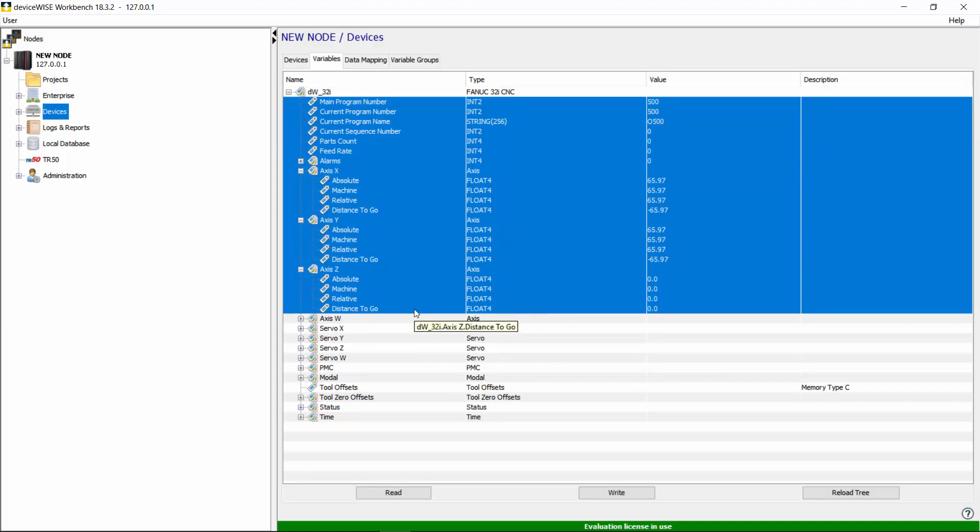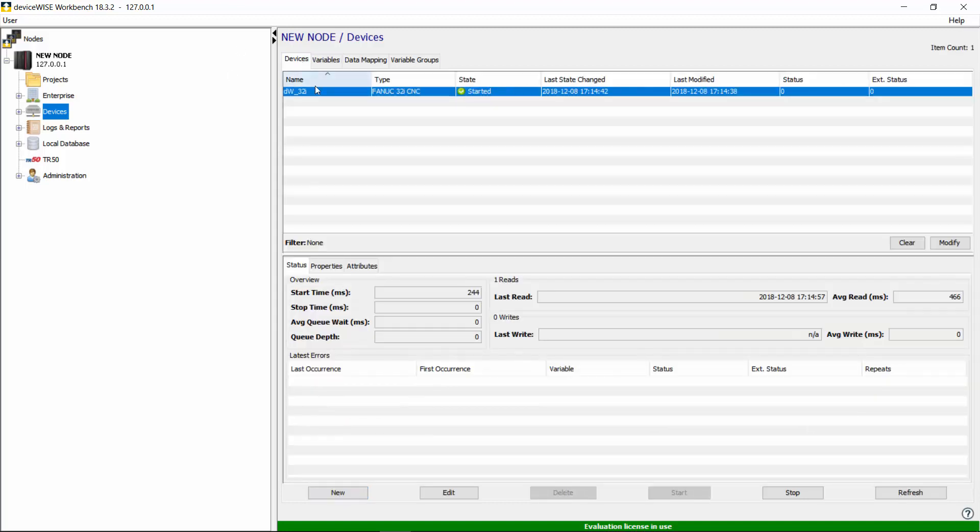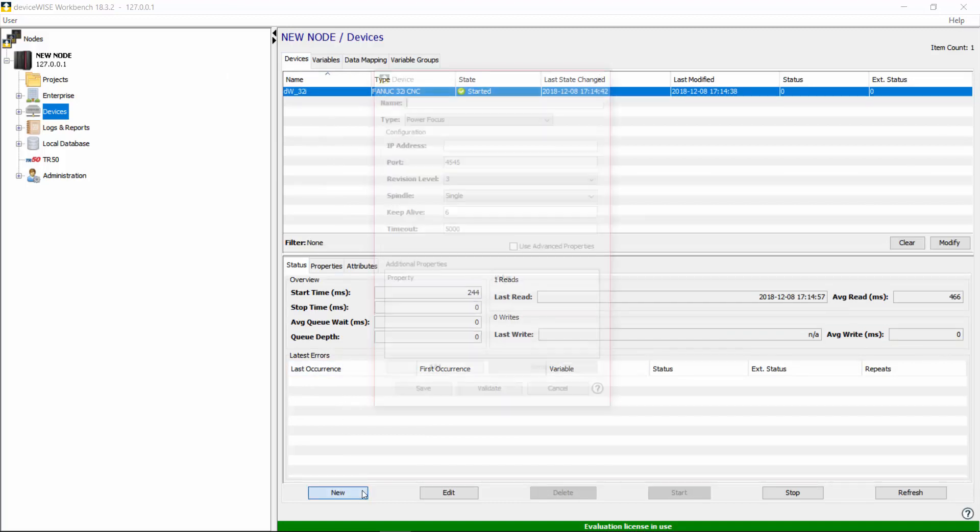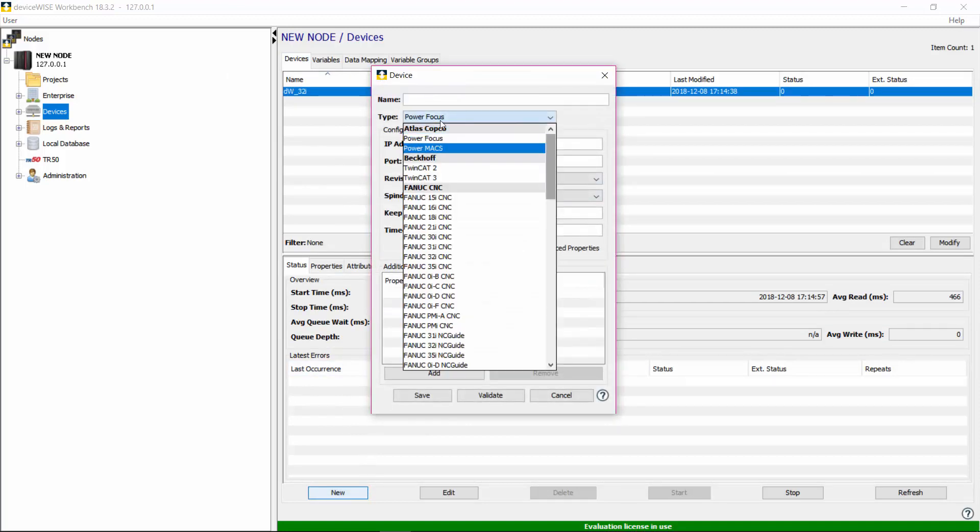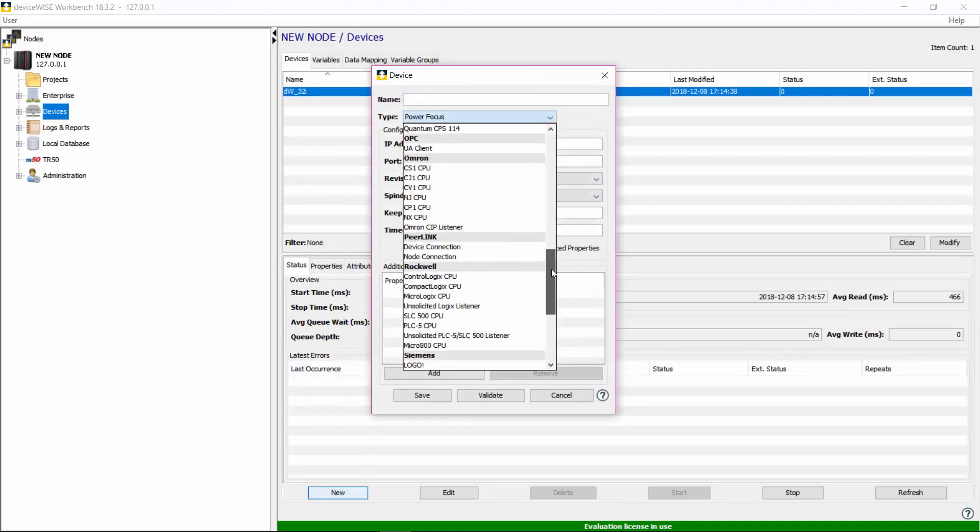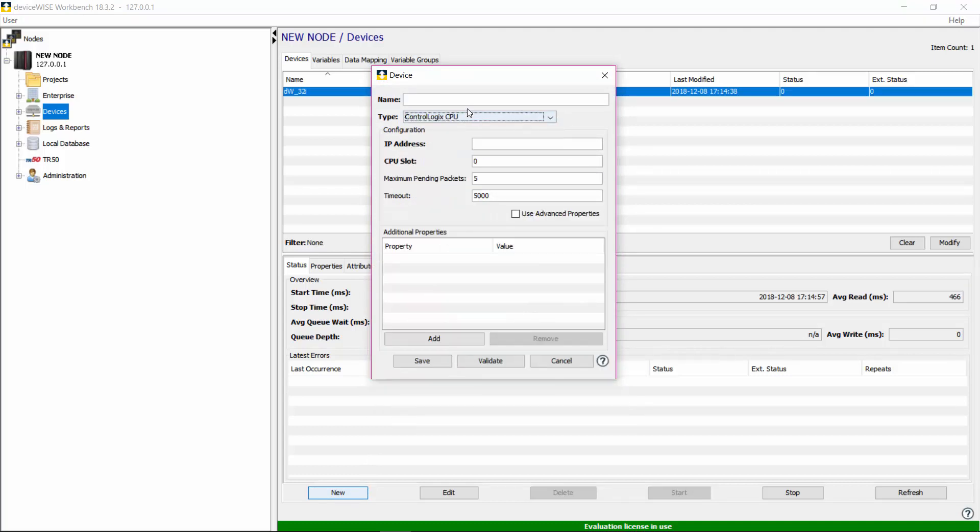Let's add another device. This time we will add a Rockwell ControlLogix PLC. Back under the Devices section, click on the New button. Pick the type, in this case we will pick the Rockwell ControlLogix, give it a name, and enter the IP address of your Rockwell ControlLogix PLC.